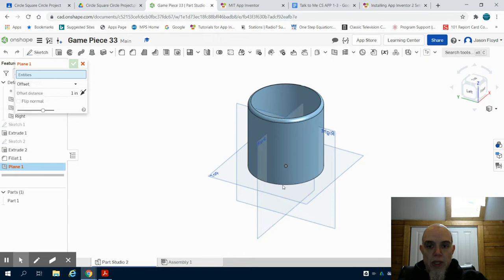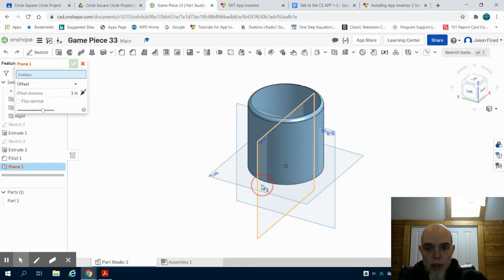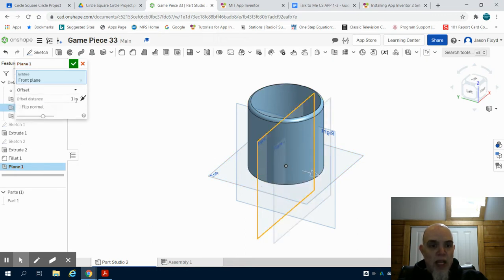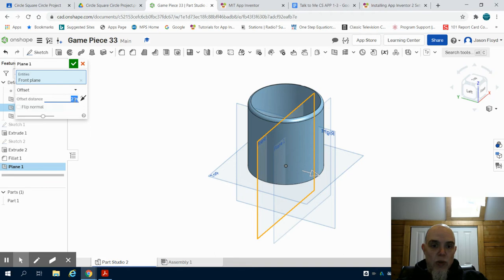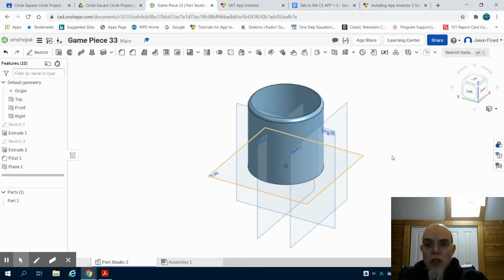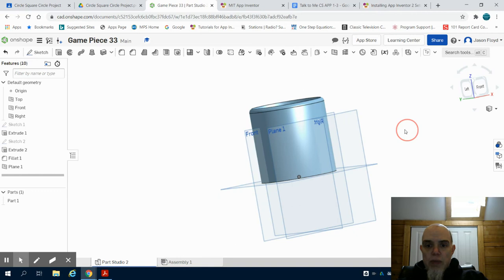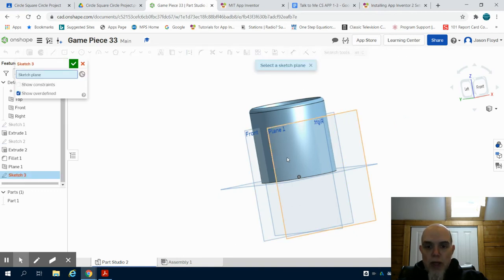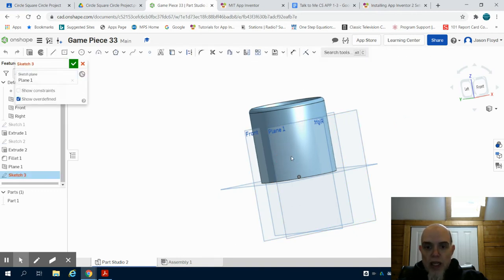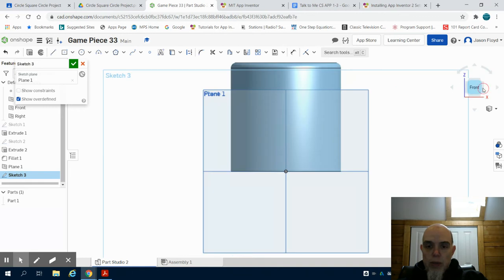There we go, and I want to offset it my radius, which would be two inches. So you can see I have that plane one now on that face. I'm going to create my sketch and place it on my plane one.